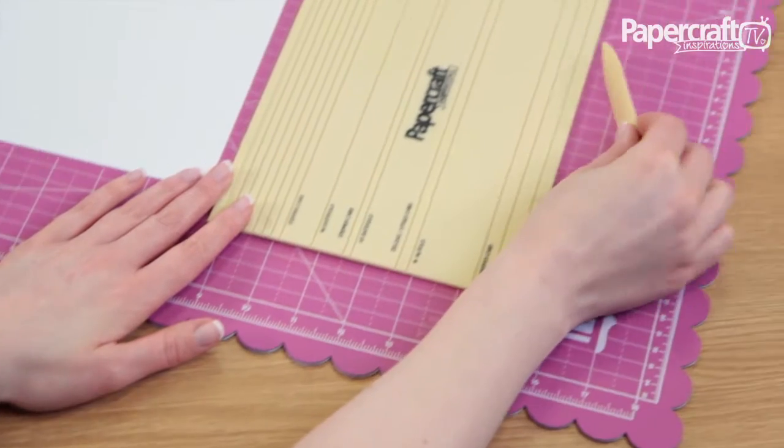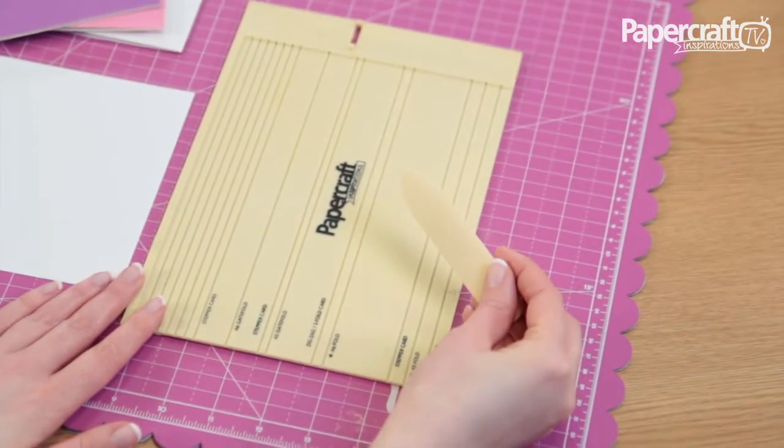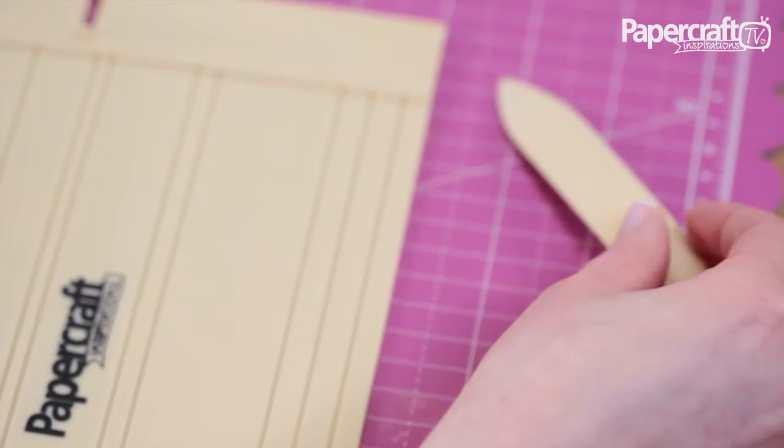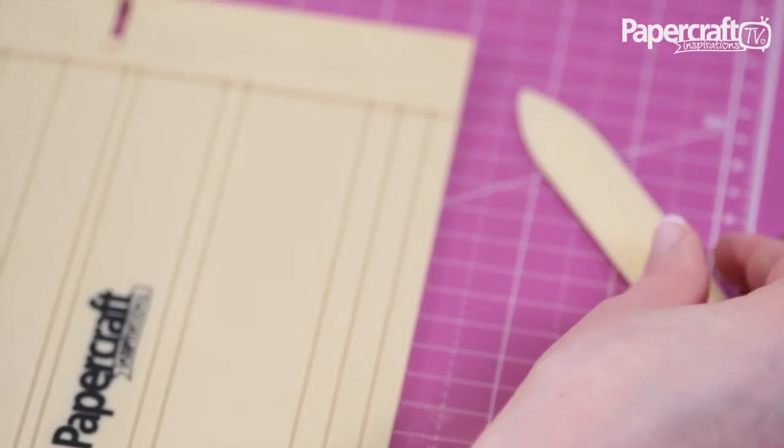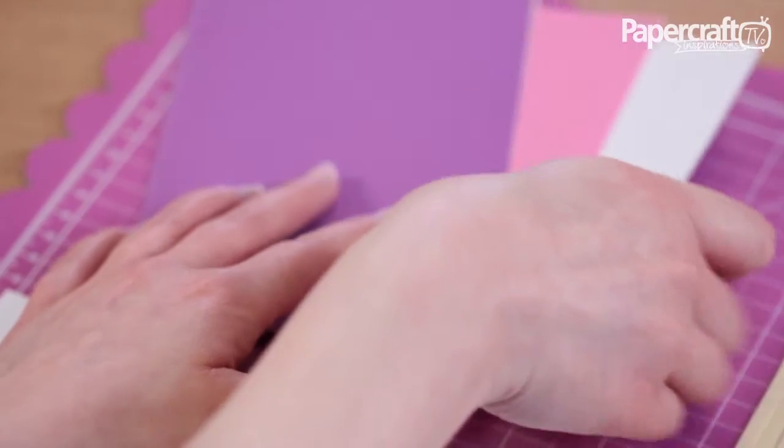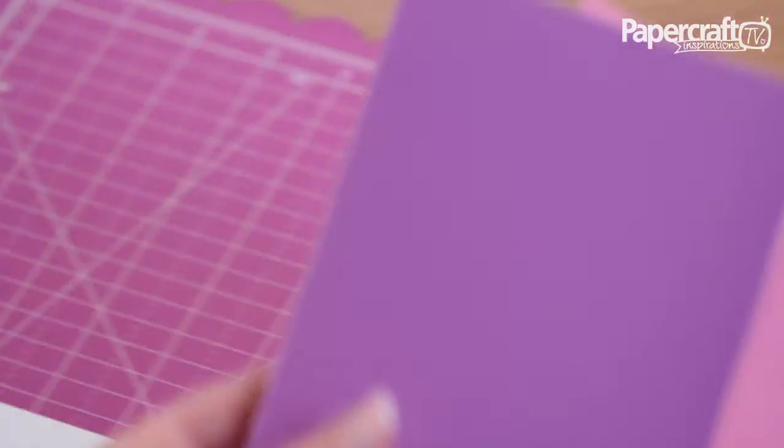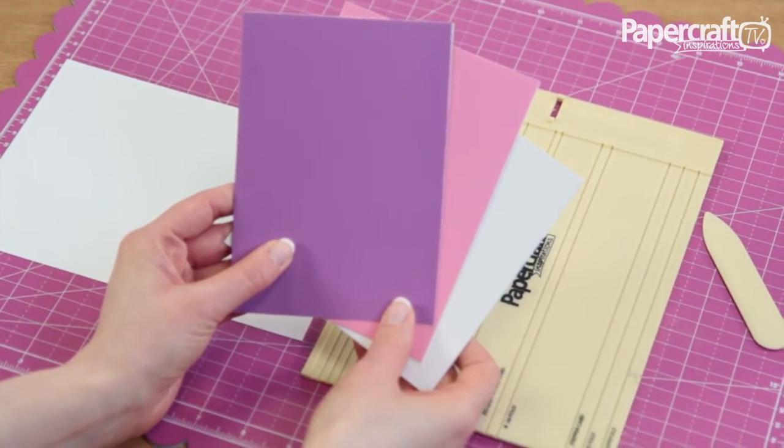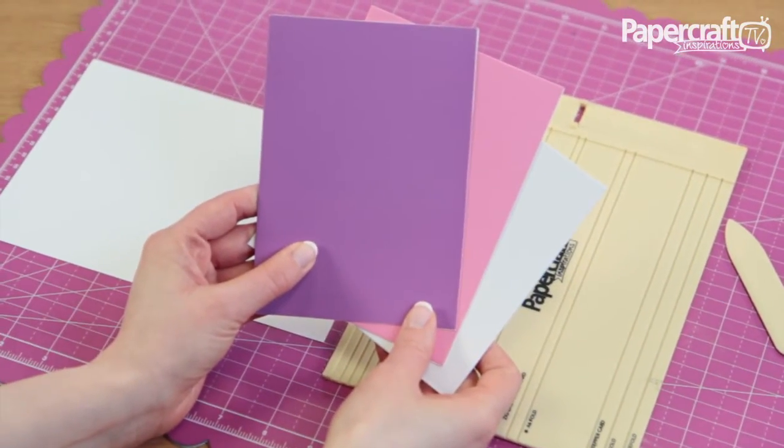I'm going to show you how to quickly make folded cards using a scoring board and bone folder tool. Your cards will look professional and save you money compared to purchasing pre-made card blanks.